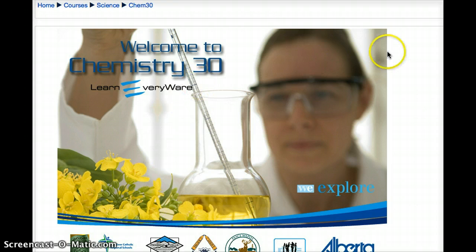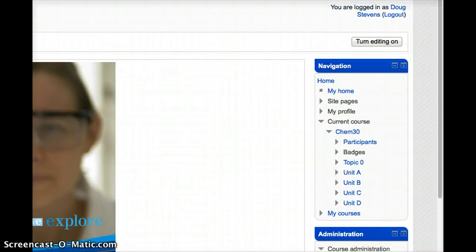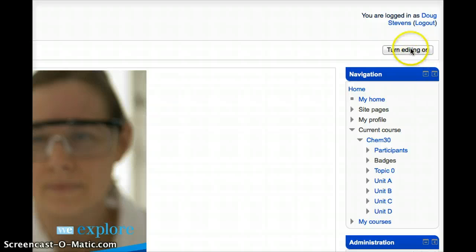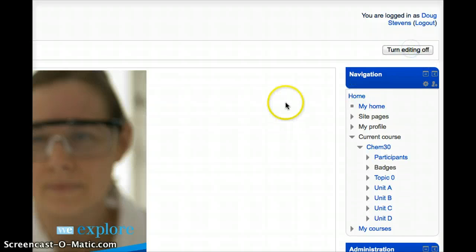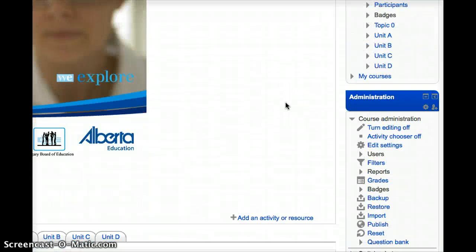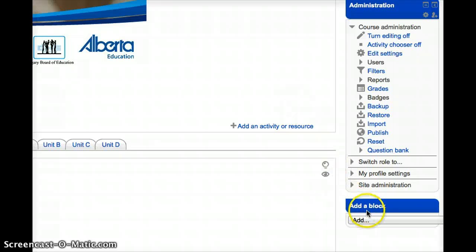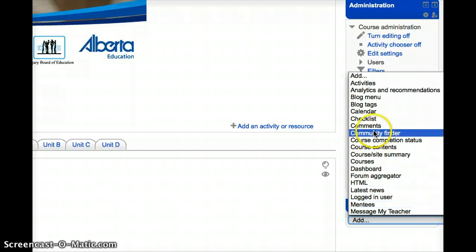As you can see, I'm in a course right now, the Chem30 course. What I'm going to do to begin with is just go over here to the Turn Editing On button and then I'm going to scroll down to my blocks and I'm going to choose to add a Community Finder block.